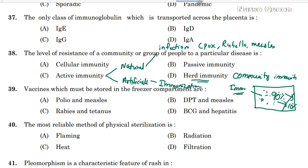Now we are going to discuss Passive Immunity. Natural Acquired Passive Immunity — IgG antibody can cross the placenta, and the antibody is transferred to the fetus from the mother across the placenta. This is called Natural Acquired Passive Immunity.